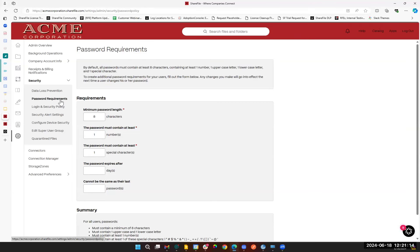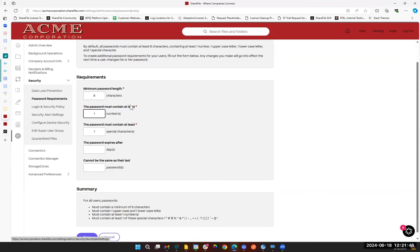When talking about ShareFile credentials themselves — this has nothing to do with single sign-on, which is managed through your identity provider like Microsoft Entra (formerly Azure AD), Okta, Duo, or other providers — here we're referring to ShareFile's native password requirements. You can set the minimum password length, complexity requirements like how many numbers and special characters are required, how many days before it expires, and password history requirements. You can set up rules like not being able to reuse any of your last 10 passwords that expire every 90 days. This is where you configure that. And don't forget the blue save button — that blue save button is your friend.